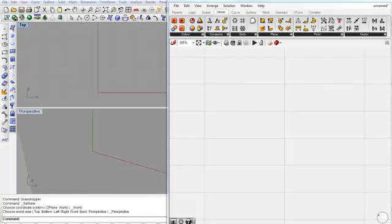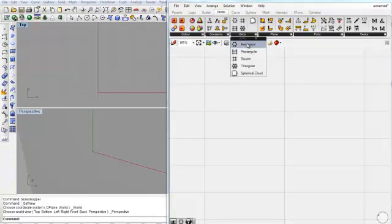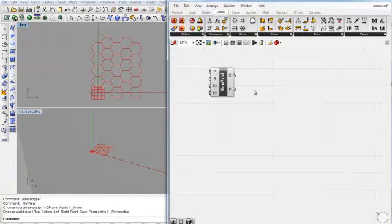In this tutorial, we are going to create a hexagonal structure from a surface. The first step is to create a hexagonal grid. This is found underneath vector, grids, and hexagonal.